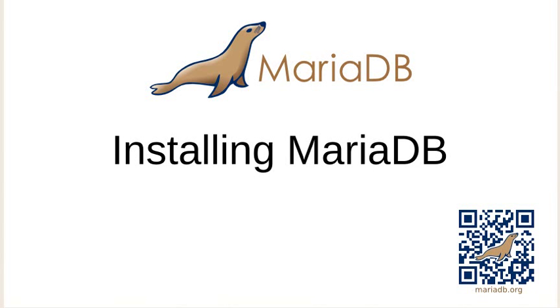Hello and welcome. Today I'm going to show you how easy it is to install MariaDB. We're actually going to be upgrading from MySQL to MariaDB. It's very easy to do, so let's go ahead and get started.